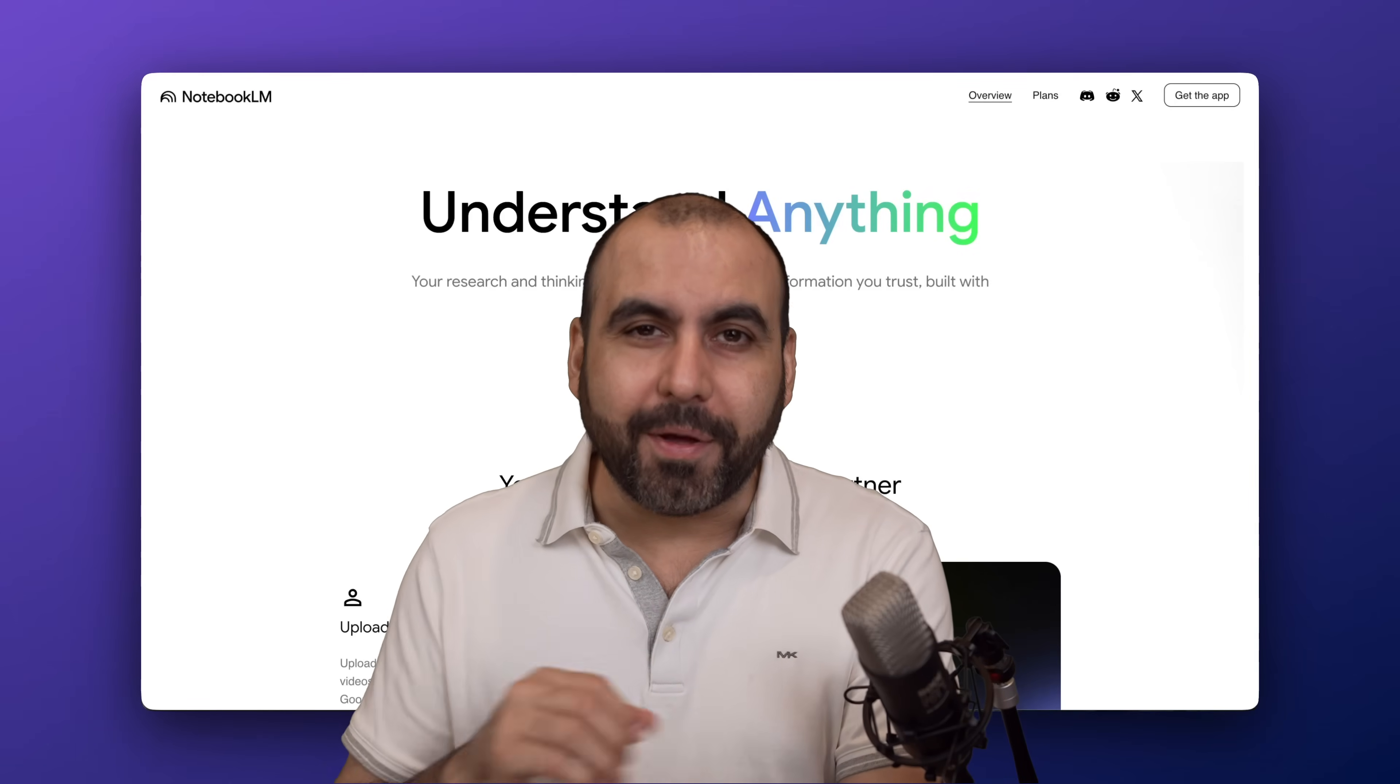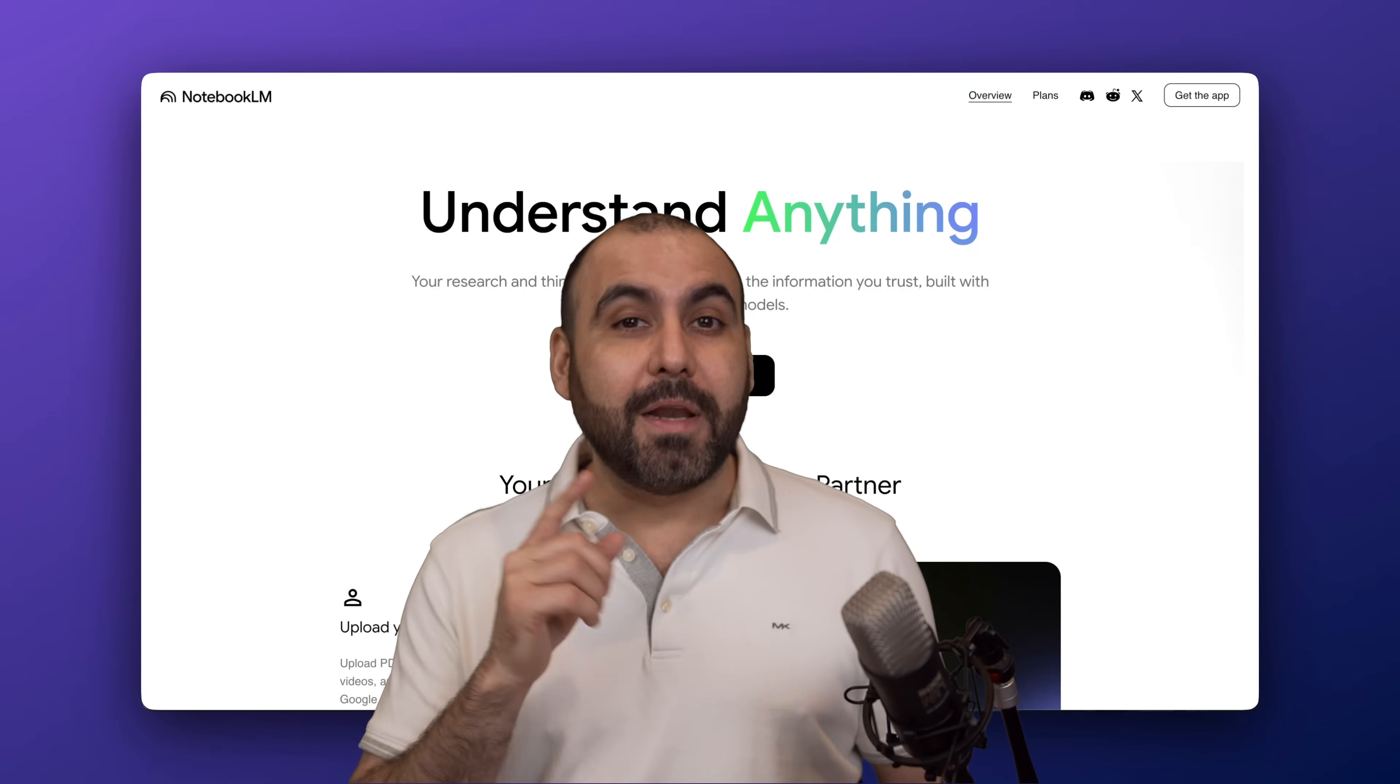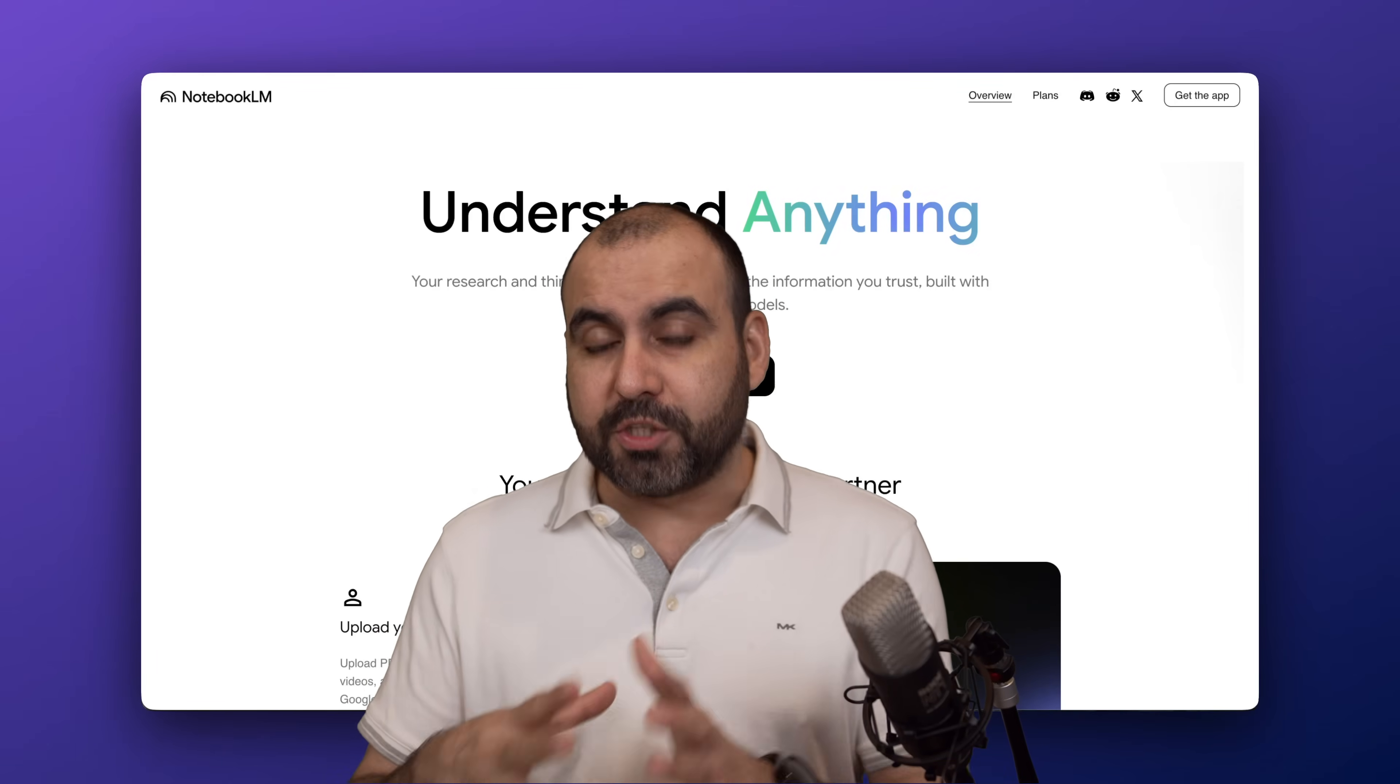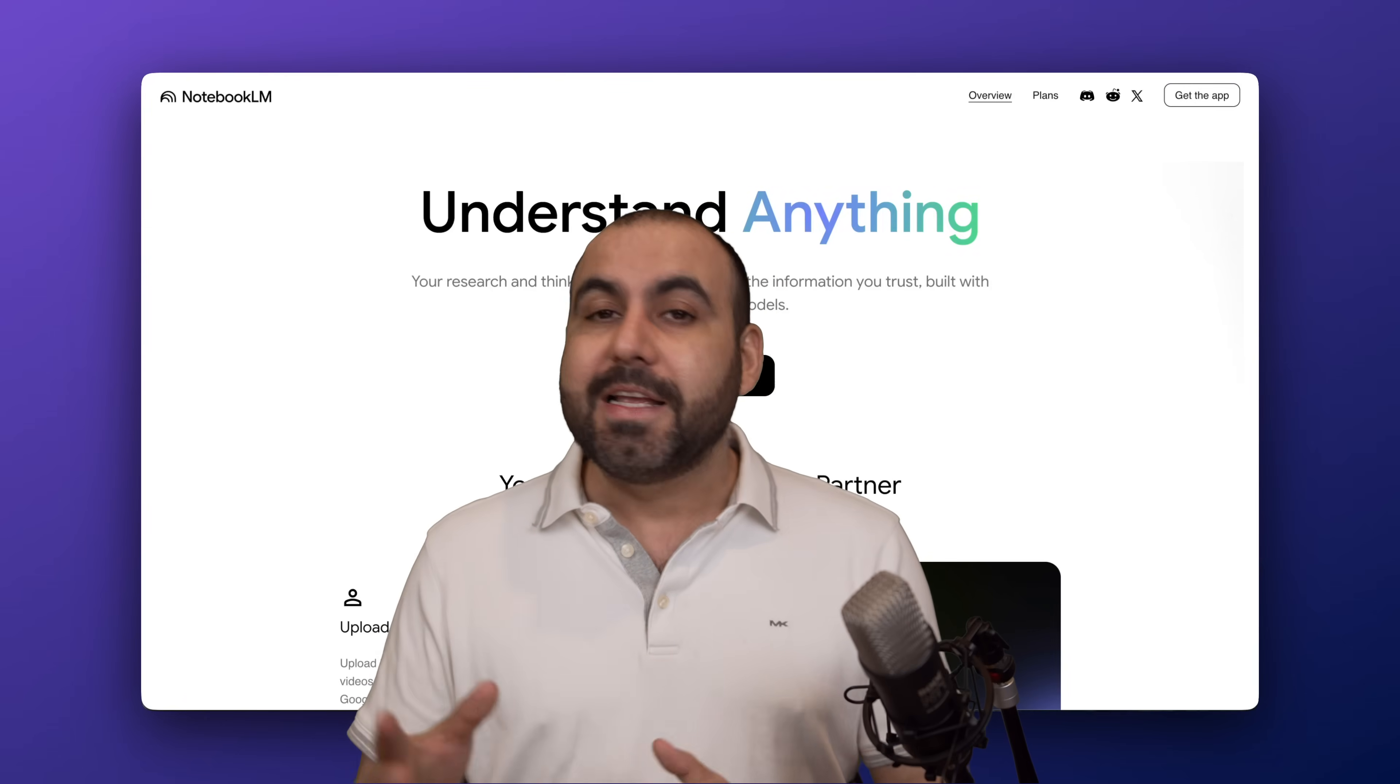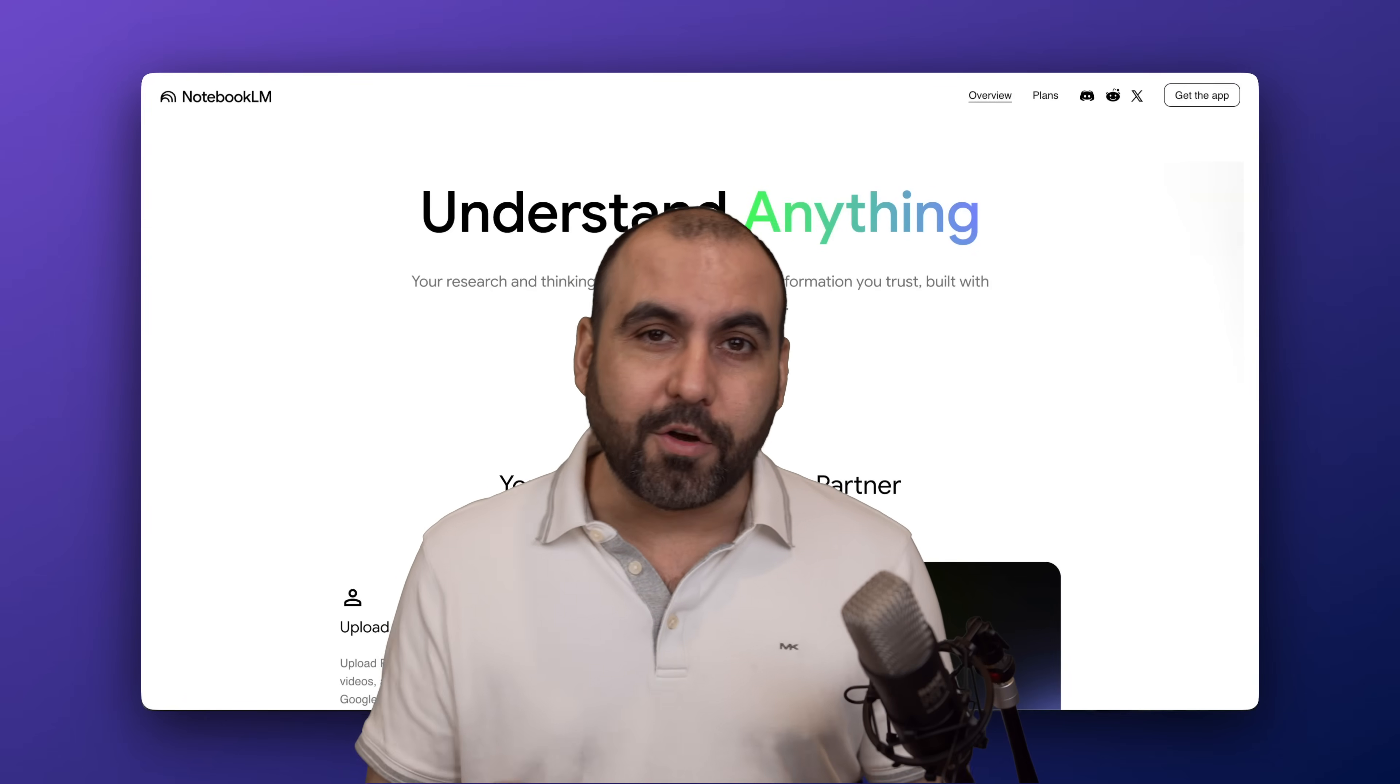Do you want the alternative for Notebook LM? It's Open Notebook, a free open source version that you can install on your VPS. I'm going to show you how to do that in this video, so let's get started.